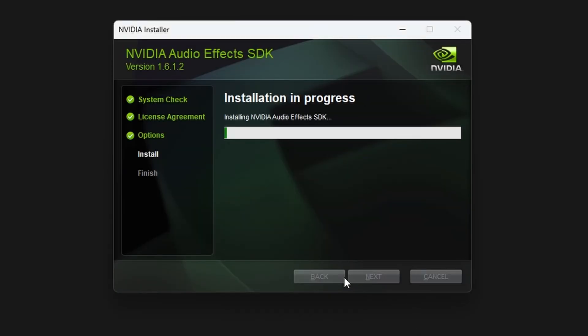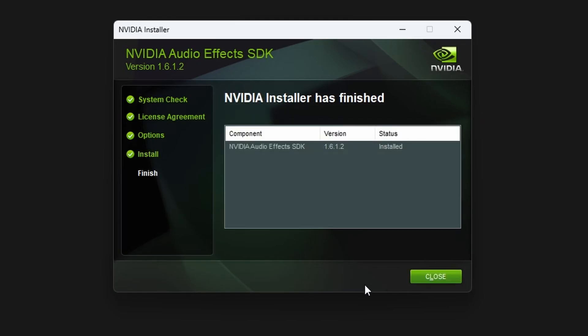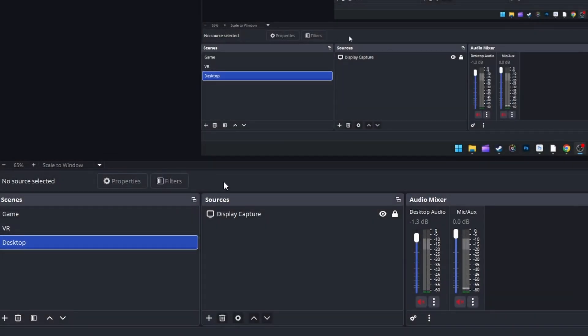This will install NVIDIA audio effects SDK on your computer. Of course, the version might be different for you, depending on when you decide to install it. After that, launch OBS Studio or restart OBS Studio after you've done that.